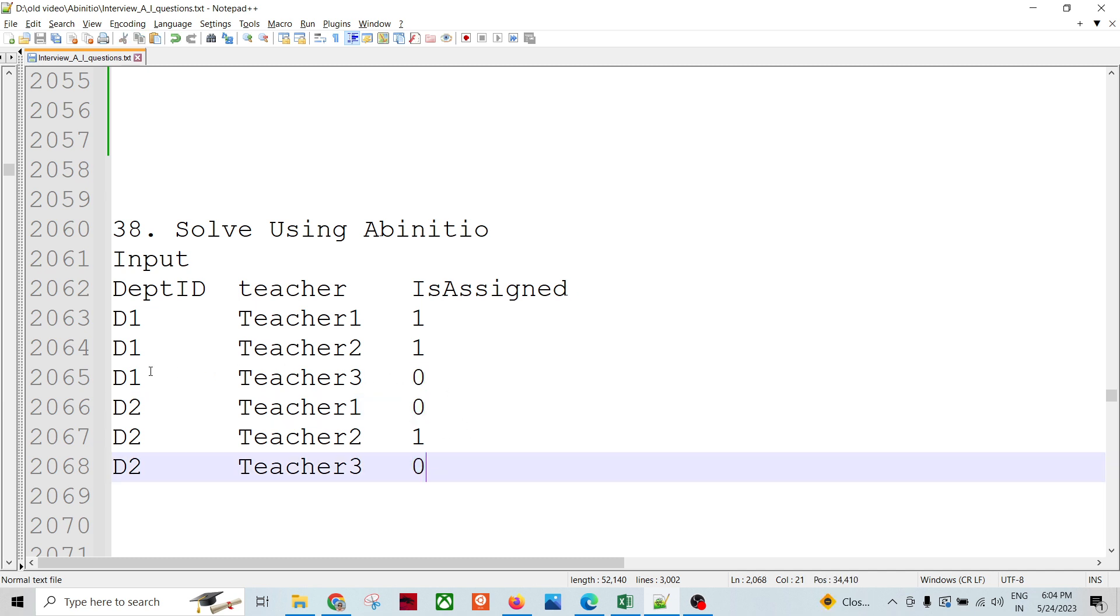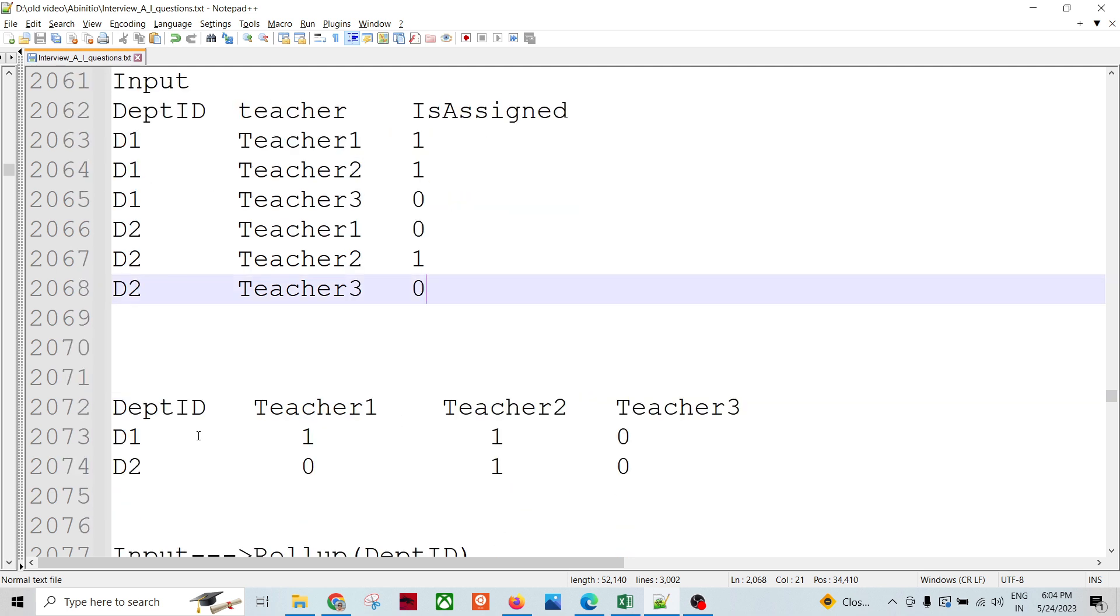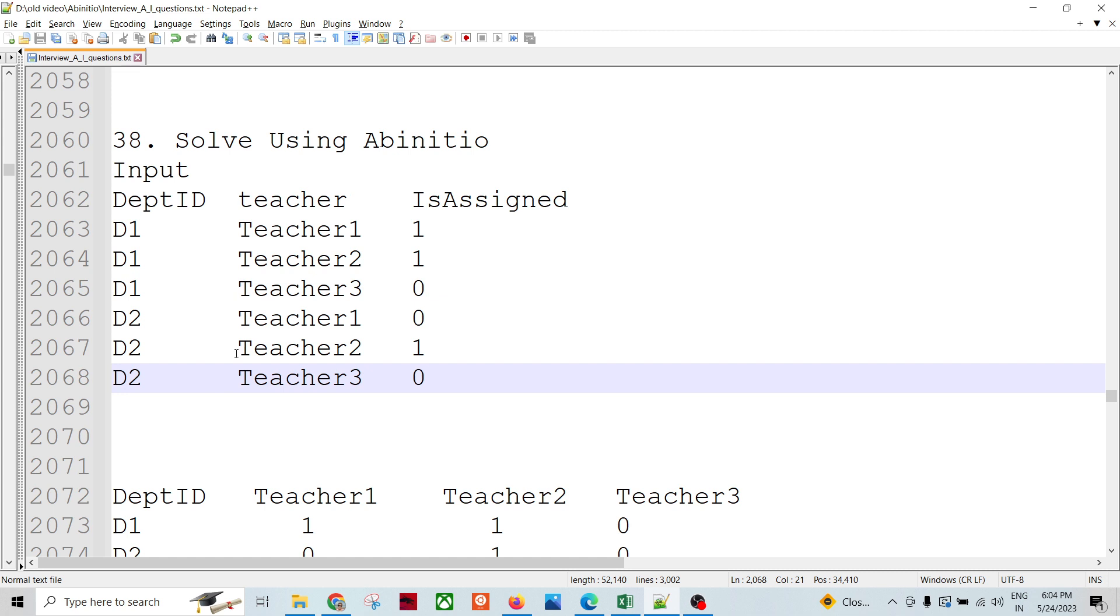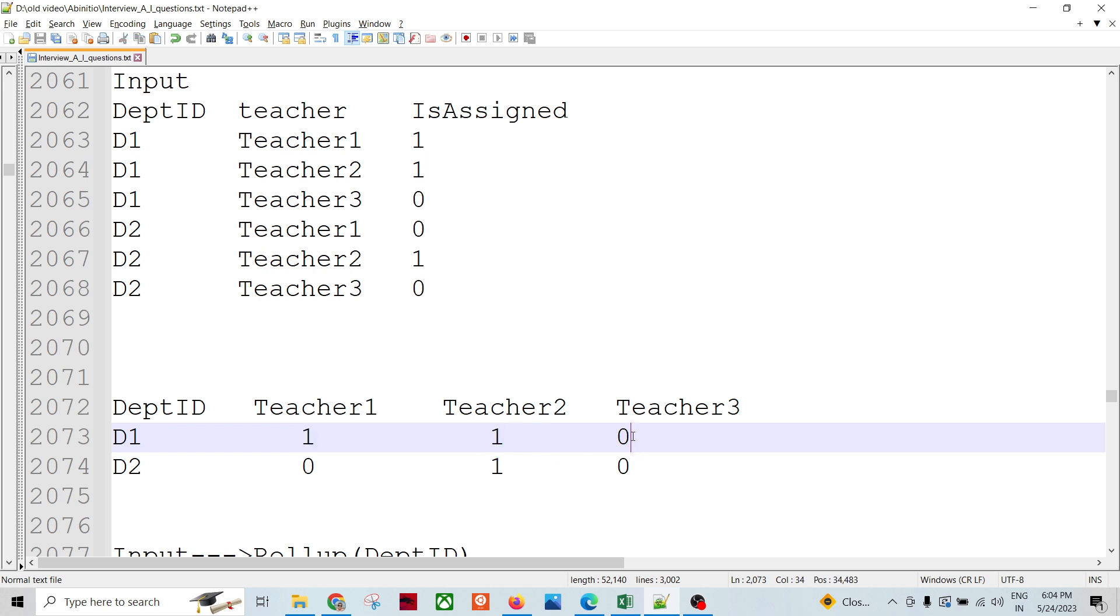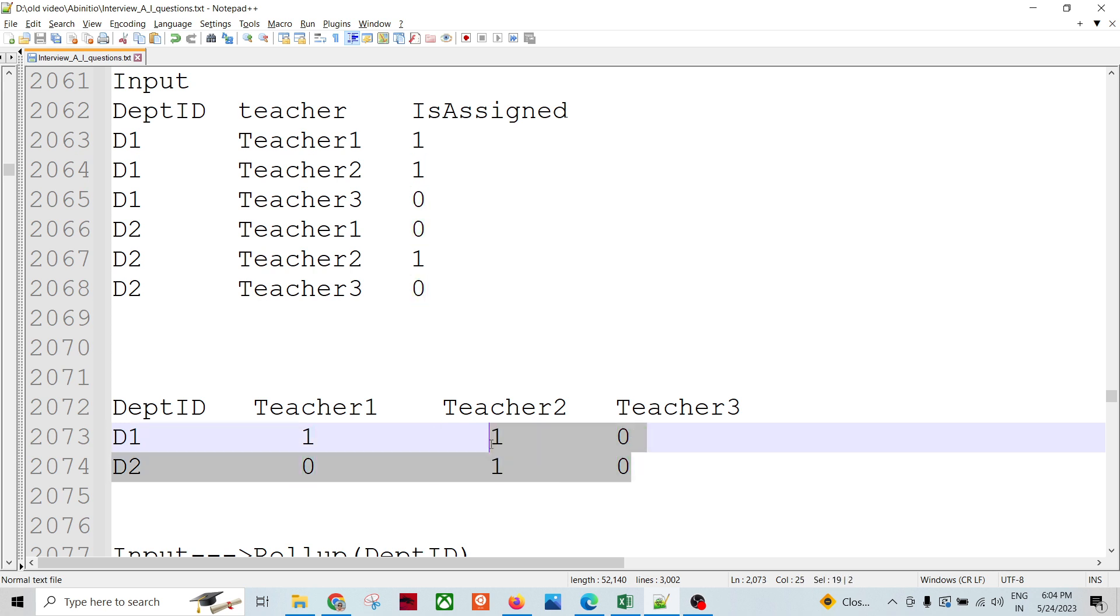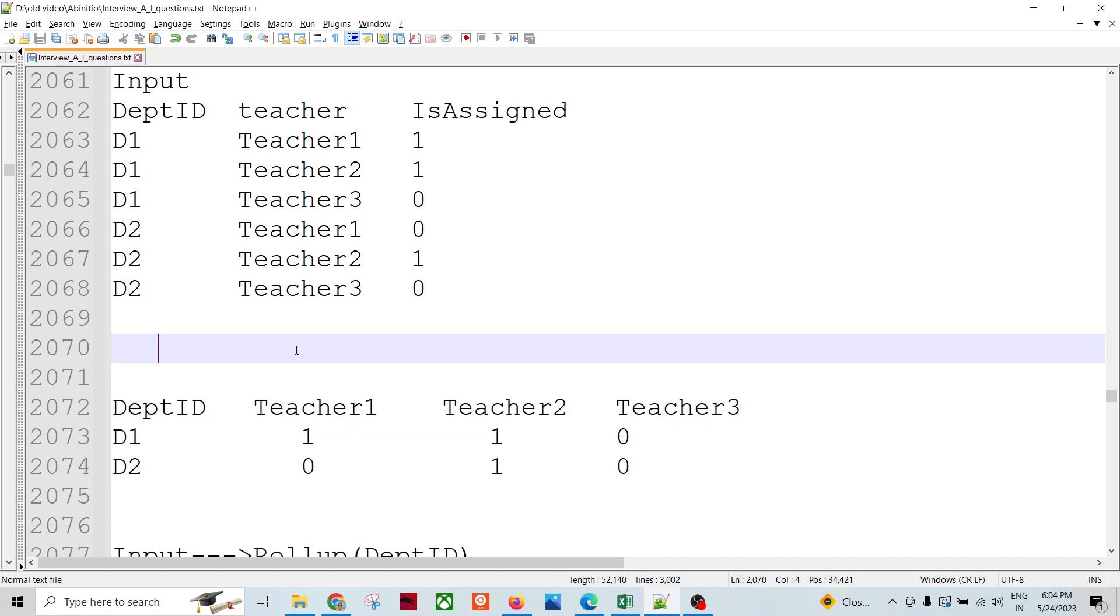The expectation of the output is like: department ID, then there will be four columns - teacher one, teacher two, and teacher three. If it is assigned then one, if it is not assigned then zero. This is the output we are expecting.